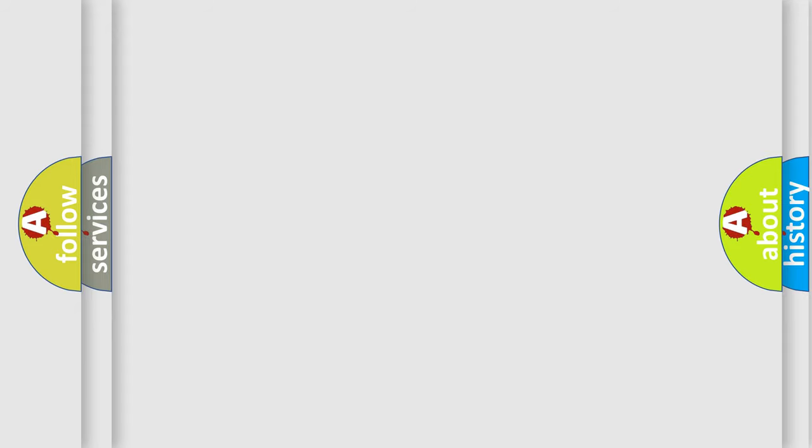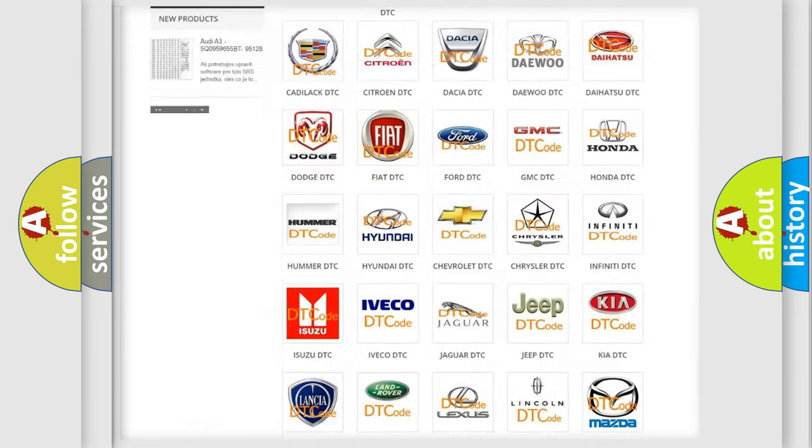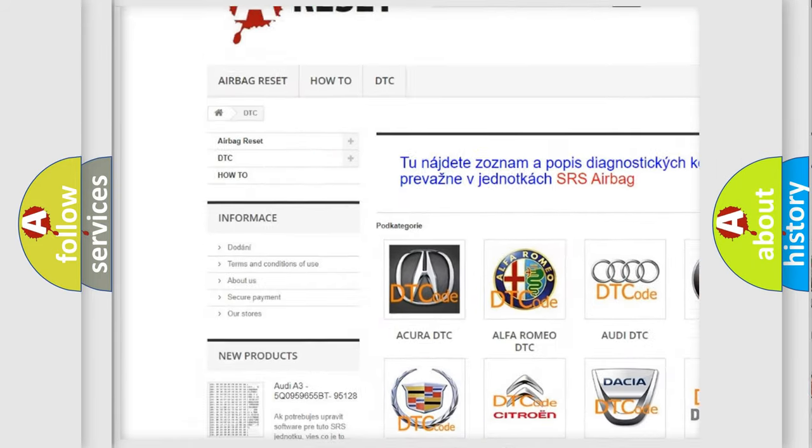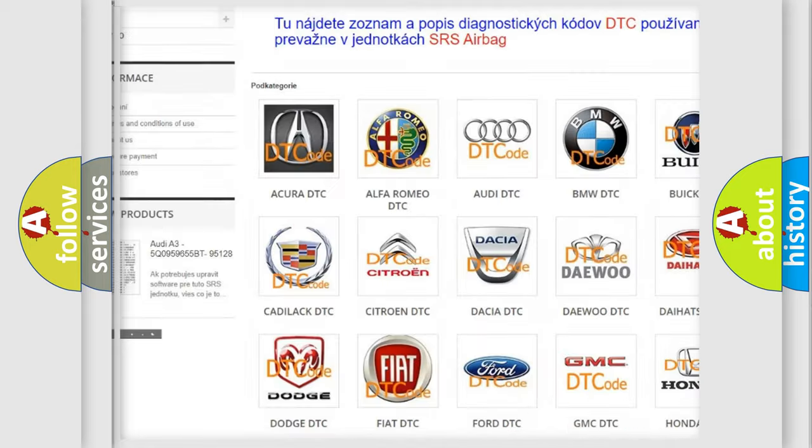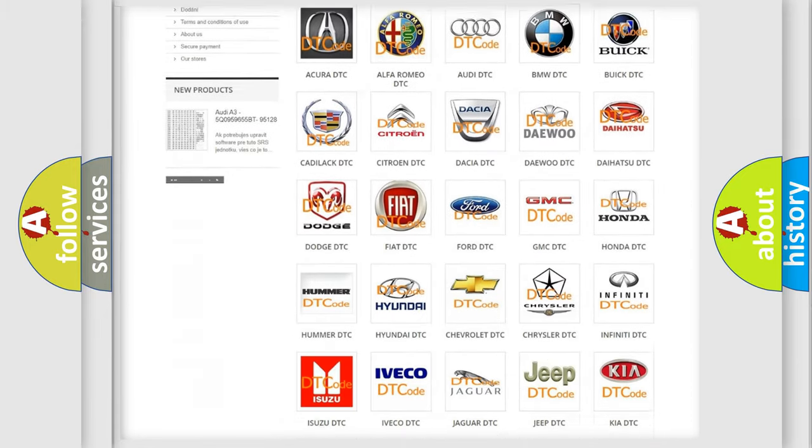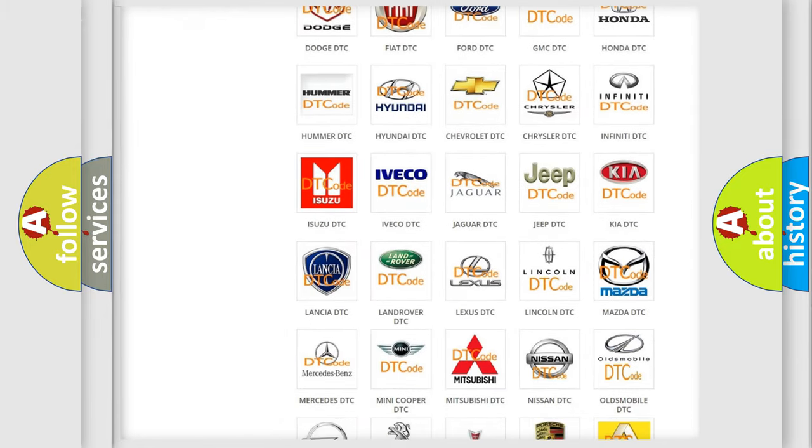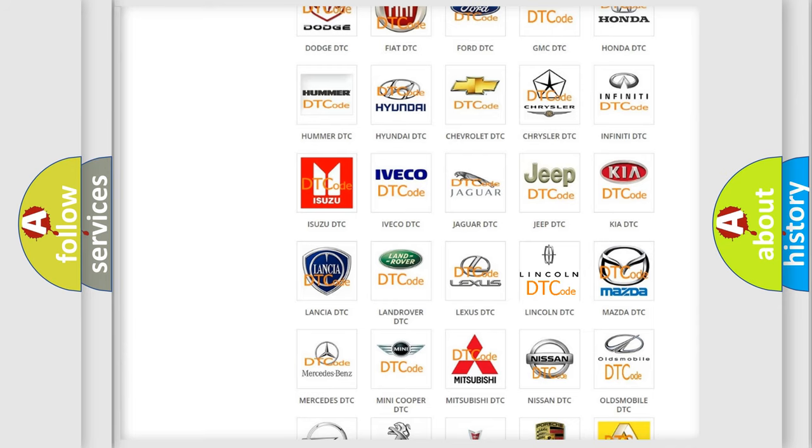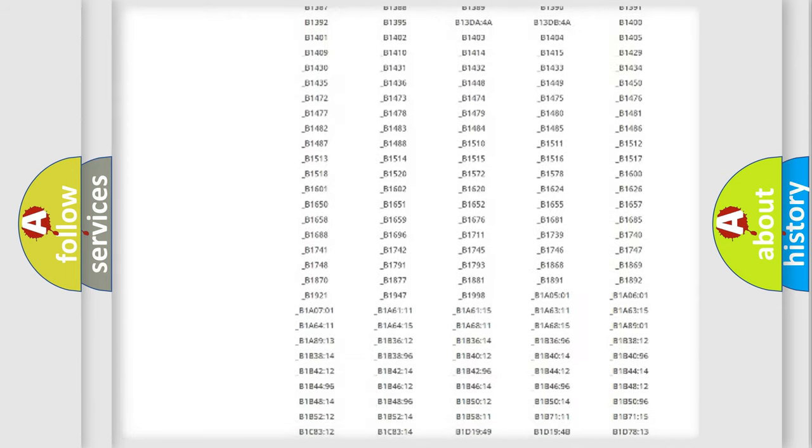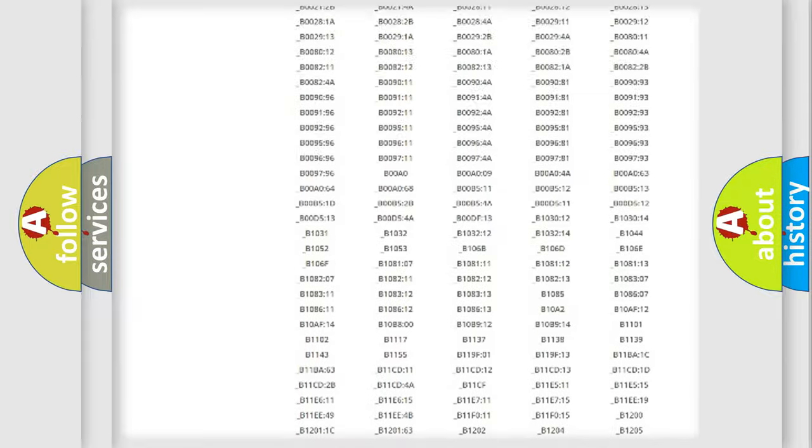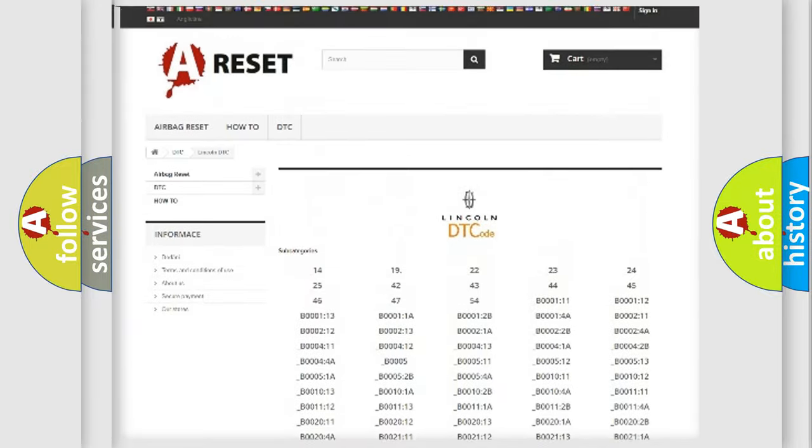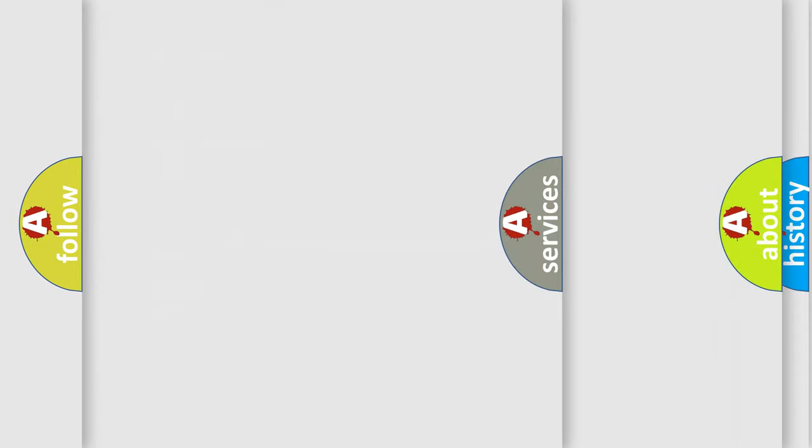Our website airbagreset.sk produces useful videos for you. You do not have to go through the OBD2 protocol anymore to know how to troubleshoot any car breakdown. You will find all the diagnostic codes that can be diagnosed in Lincoln vehicles, also many other useful things.